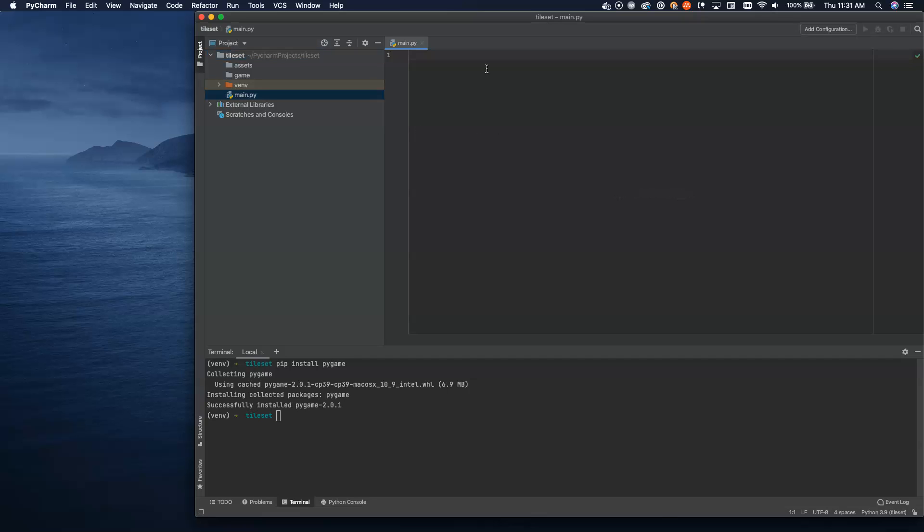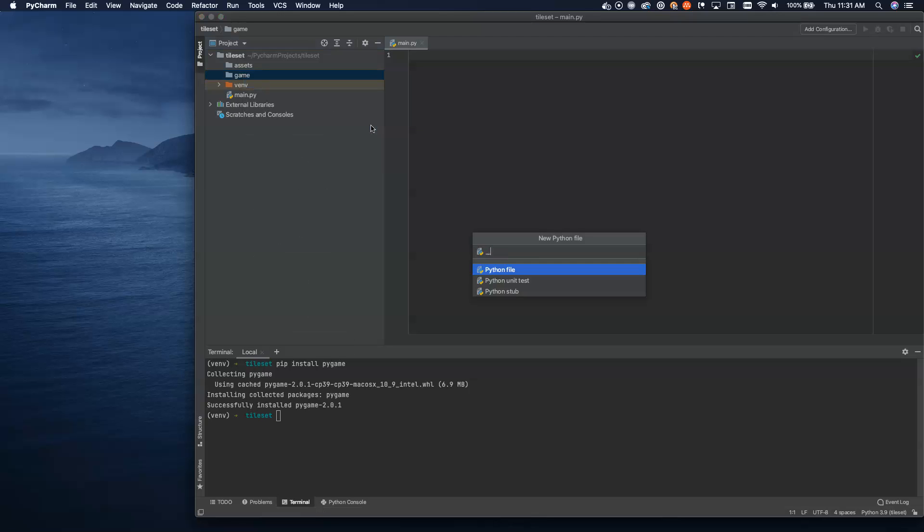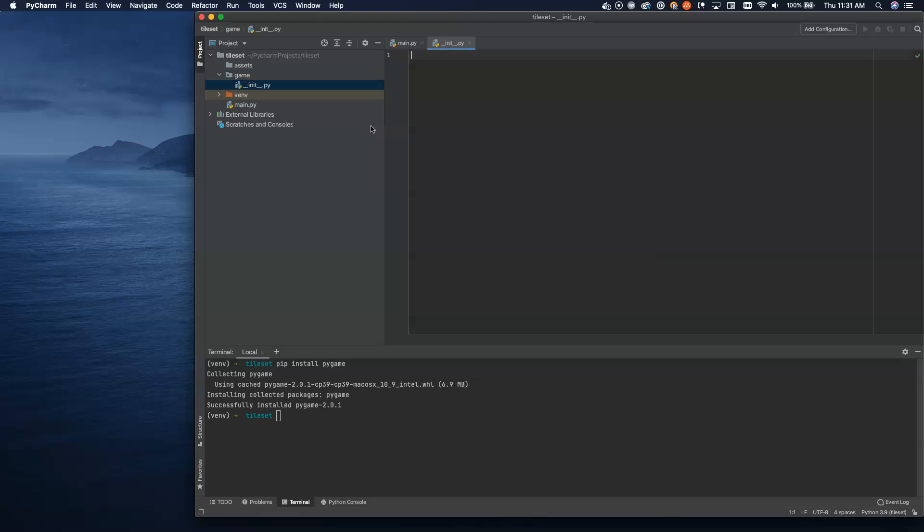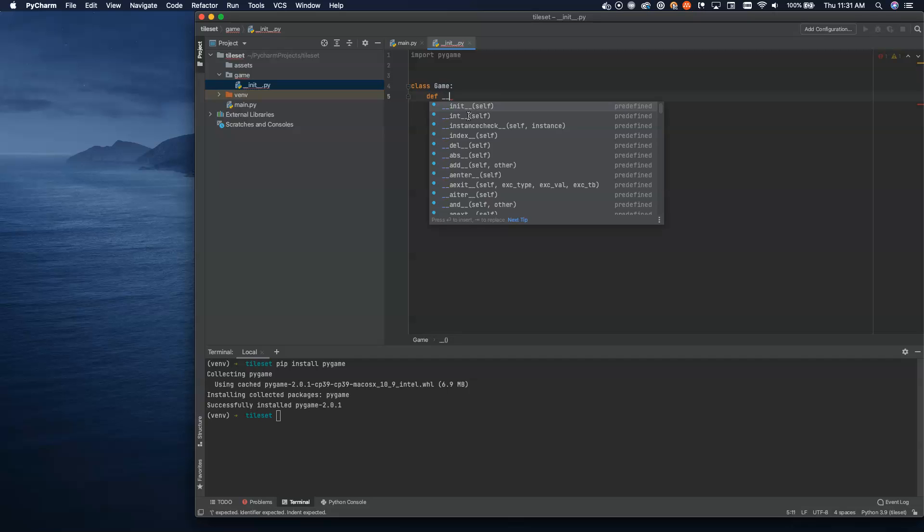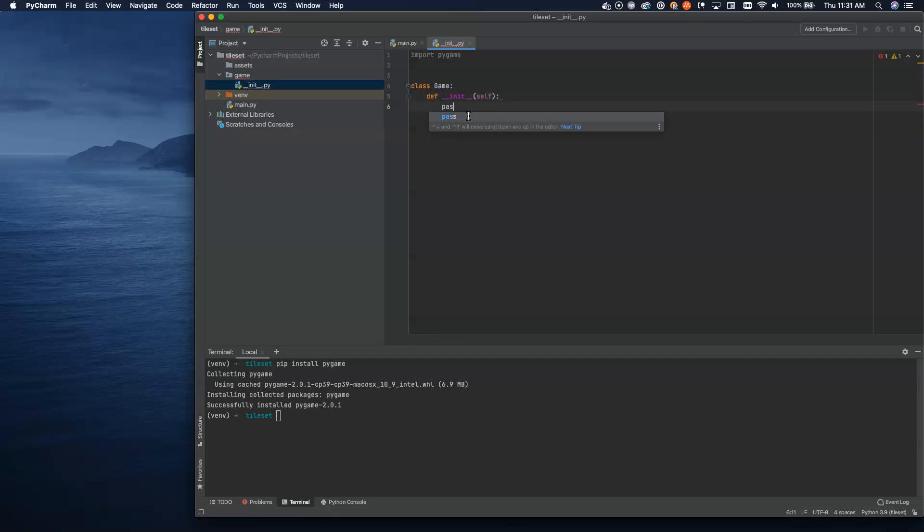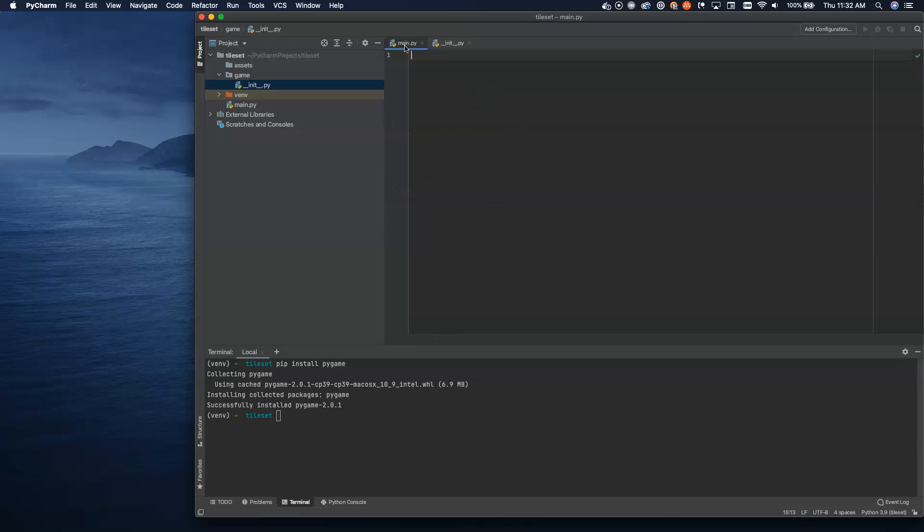If you followed along in my tutorials before, you know that I like to split things up into classes just to make it a little bit easier to follow. Let's go ahead and create our entry point, main.py. Once we do that, we can come in here and set up our main game loop inside of this. Inside of the game directory, we're going to create a dunder init, and that will instantiate this package for us.